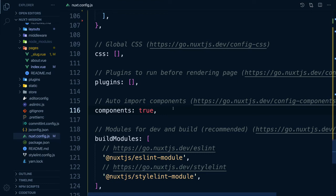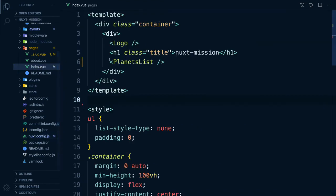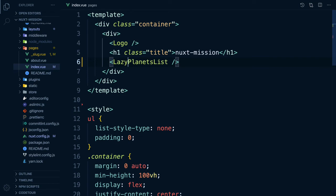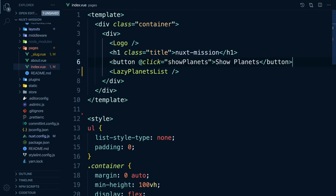If we are not using any import statement, then how can we add a dynamic import? Actually, we can lazy load our auto-imported components by simply prefixing the component with the word lazy. Let's see how it works.